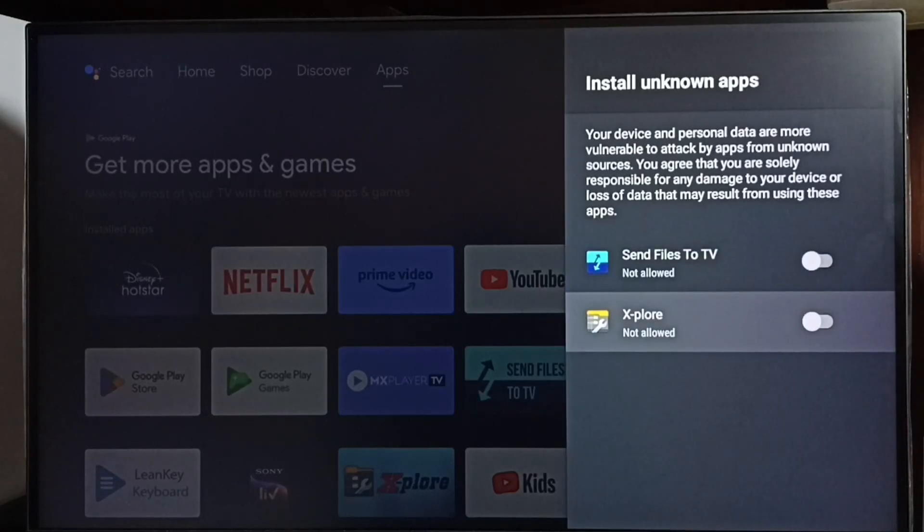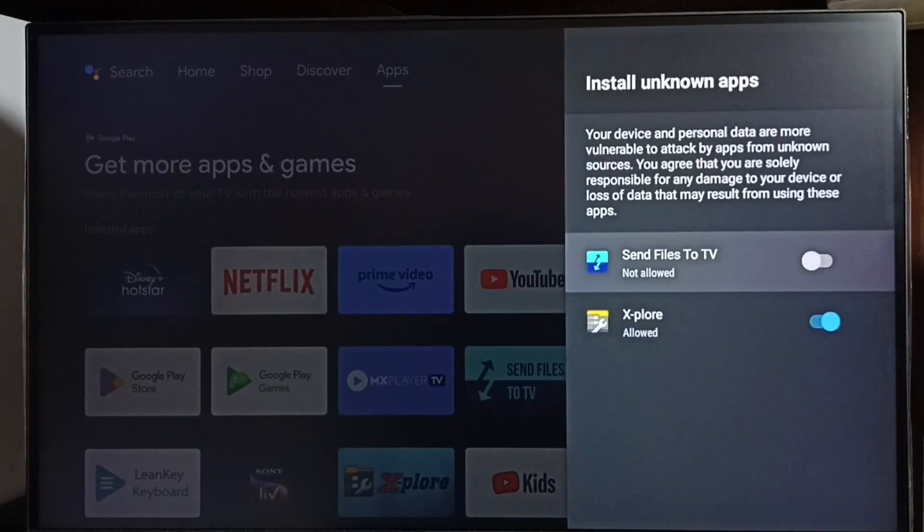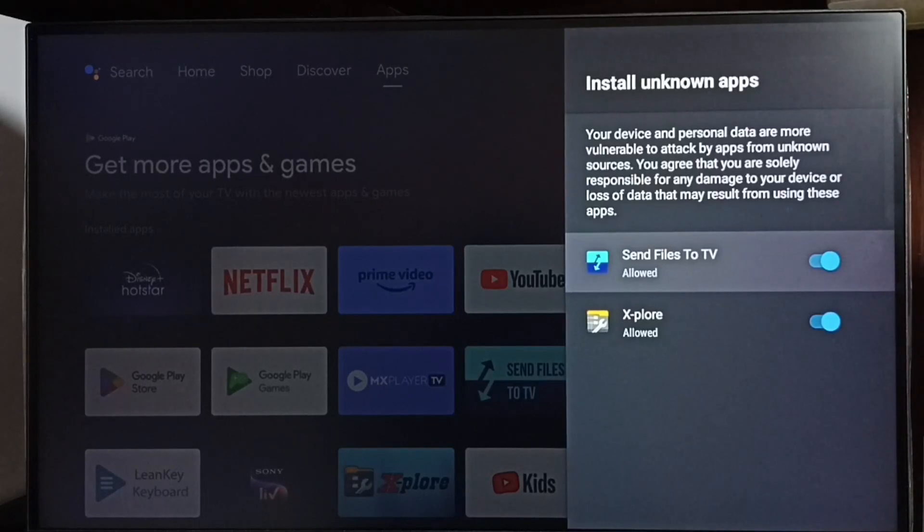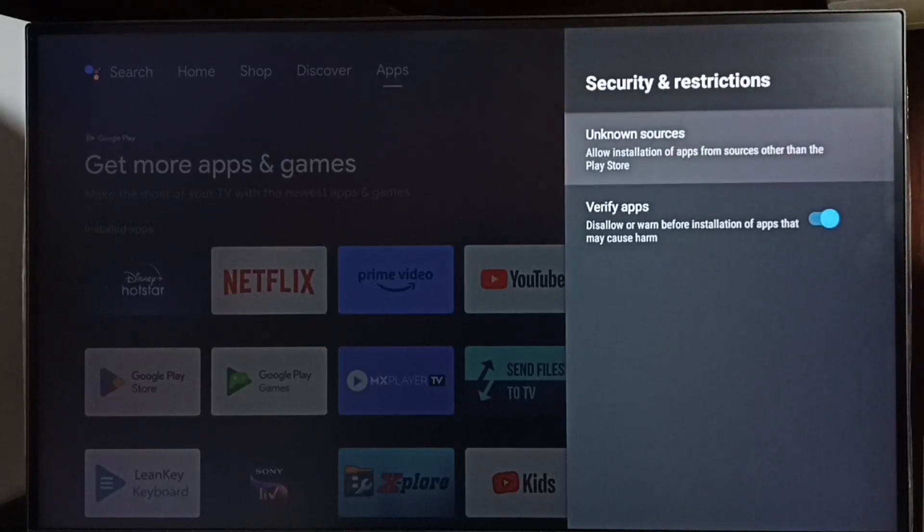to install Android APK files from unknown sources. Let me allow them. Done. After this, using these two apps, I can install any Android APK file from unknown sources. It won't show any error or warning. Let me go back.